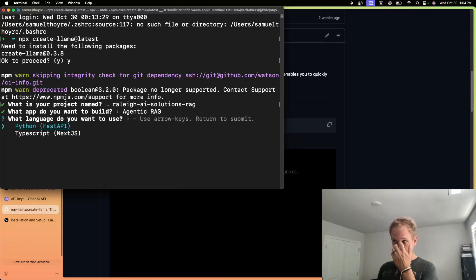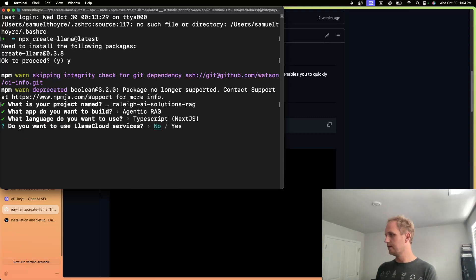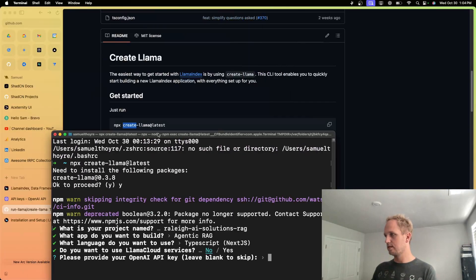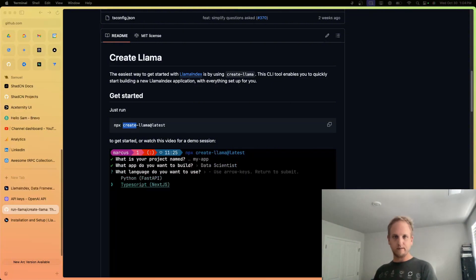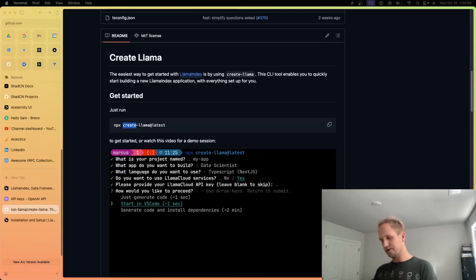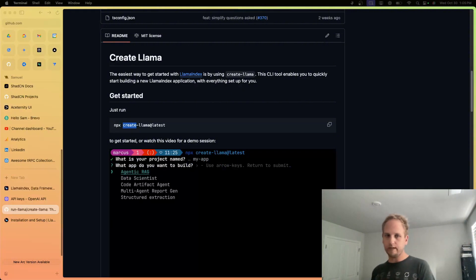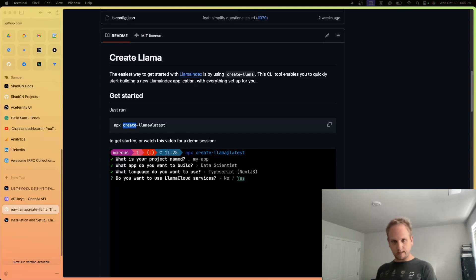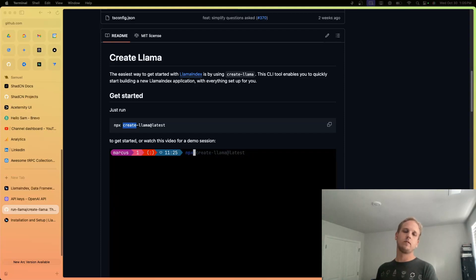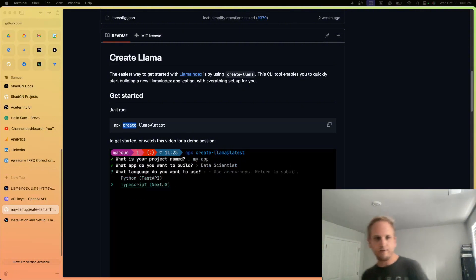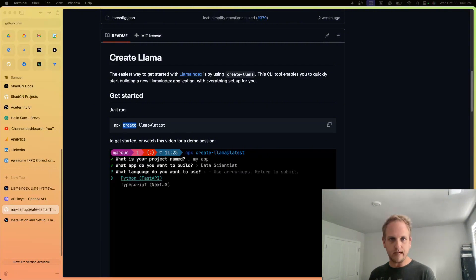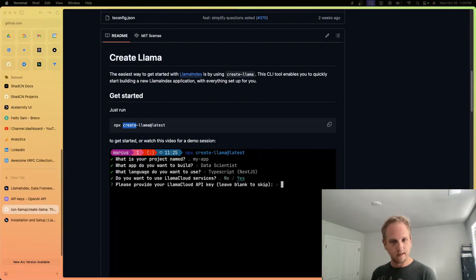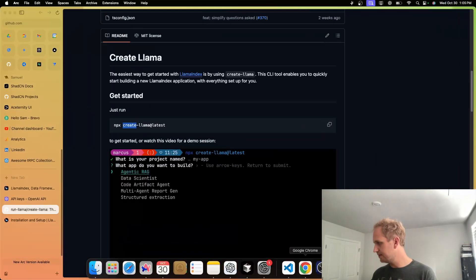It asks if we want to use Fast API — I've heard Fast API is super cool — but obviously we're going to use Next.js, we love Next.js. It asks if we want to use Llama Cloud Services; we said no. Then it asks to provide your OpenAI API key. My OpenAI API key is on the screen right now, so I'm not going to show it. We have the option to generate code, start VS Code, generate code and install dependencies, and run the app. Let's generate the code so we can take it over to Cursor.